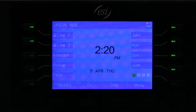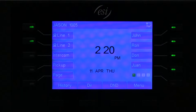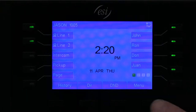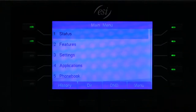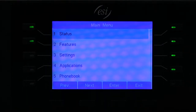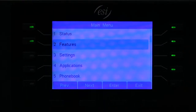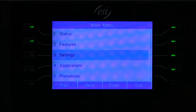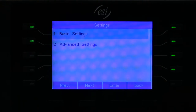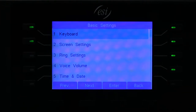Welcome to the eSIP feature overview. Today we're going to go over some of the basic settings in the menu screen. Simply tap the menu button, scroll down to settings, and then select basic settings.